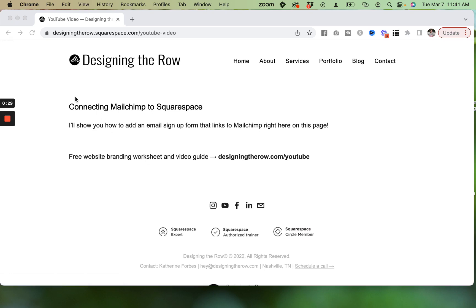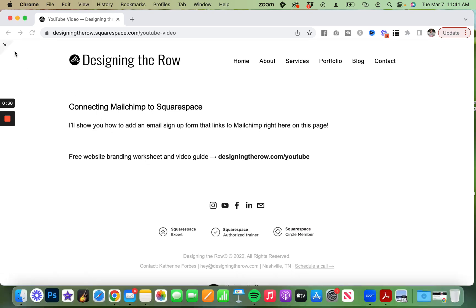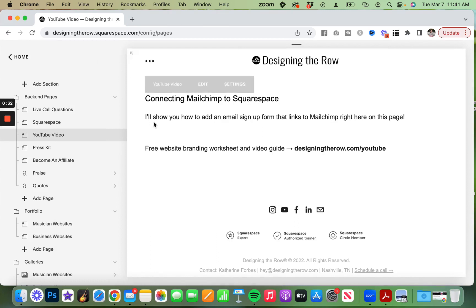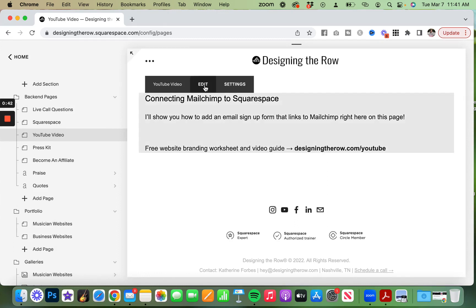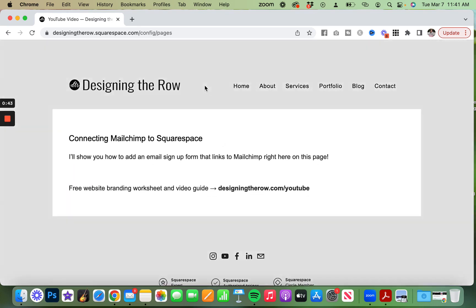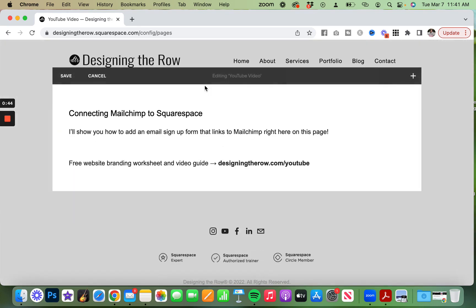I'm going to come into edit mode of my website, and I am on a 7.0 website, which is the last ever editor of Squarespace, so yours might look a tiny bit different, but it is going to operate the same once we're in edit mode.